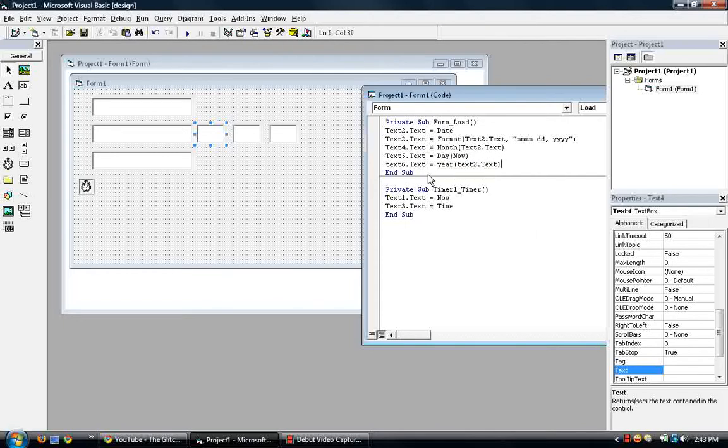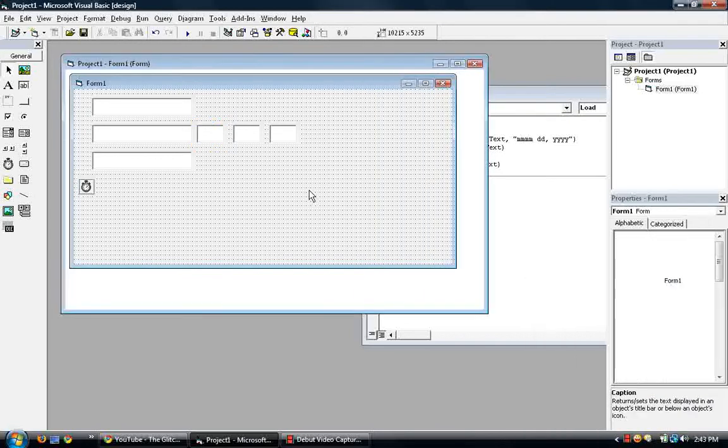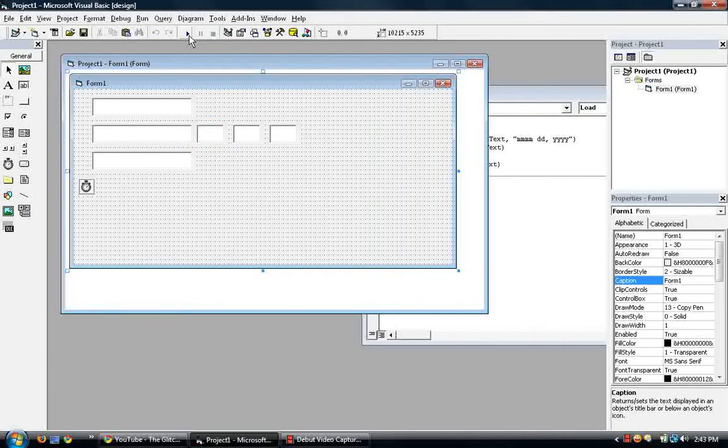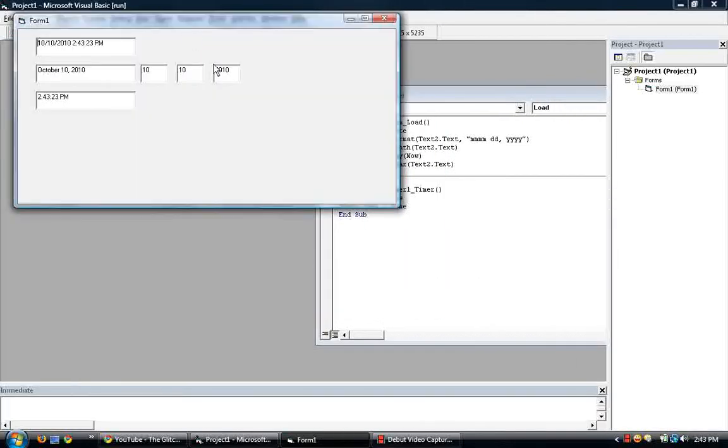So what should be displayed in text4, 5, and 6 are 10, 10, and 2010. There you go. There's the month, the day, and the year.